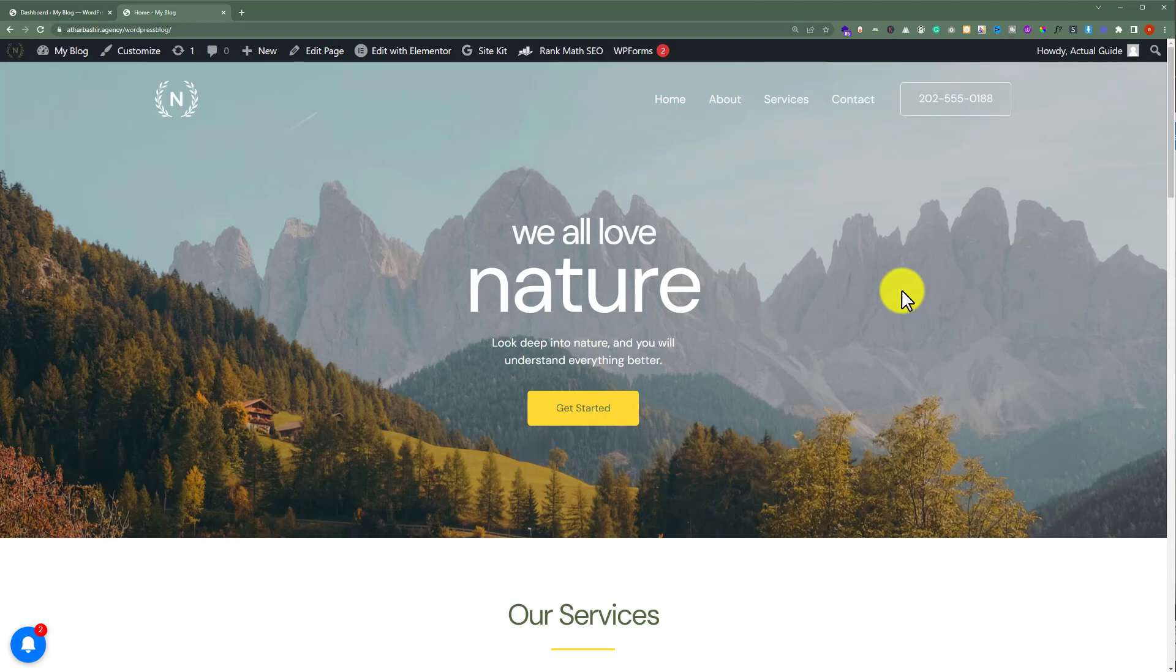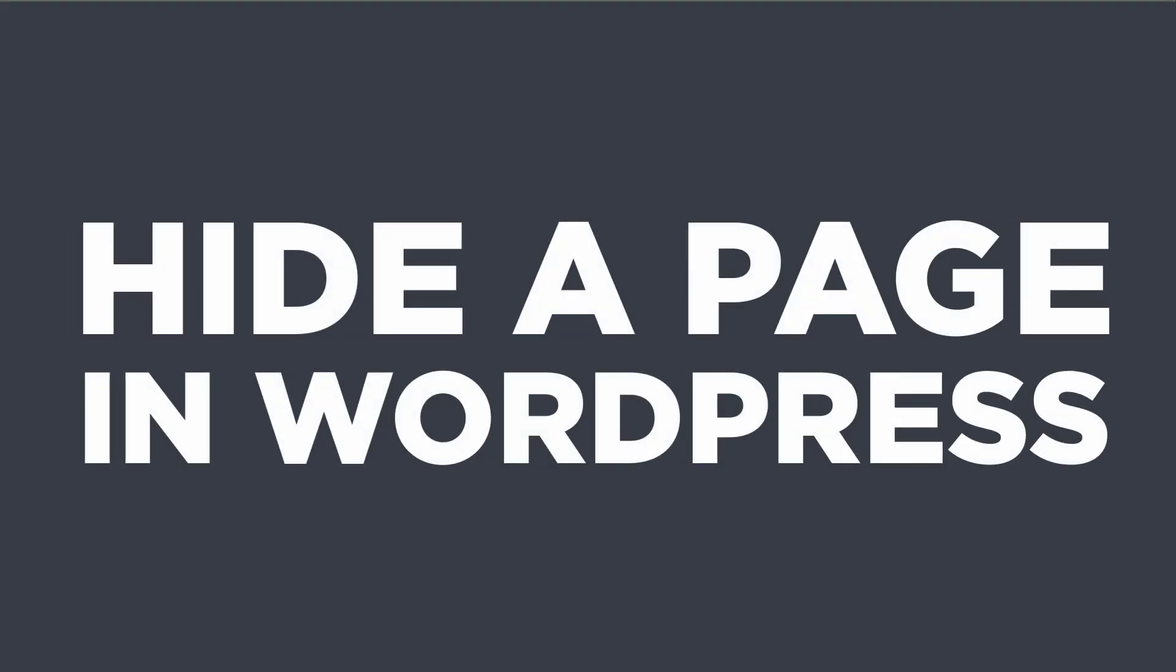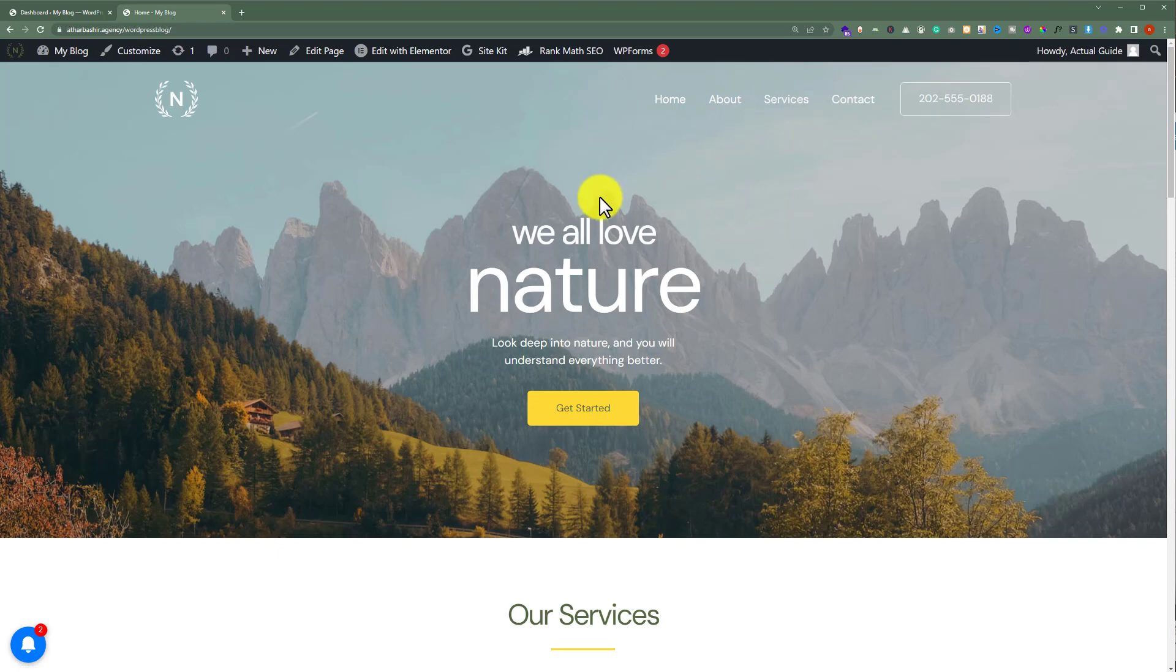In this video, I'm going to show you how to hide a page in WordPress. Let's get started. This is our WordPress website and we want to hide the About Us page from our WordPress website. Let's see how we can do it.